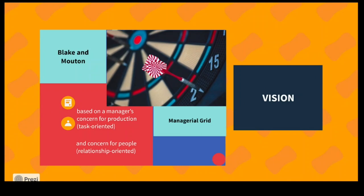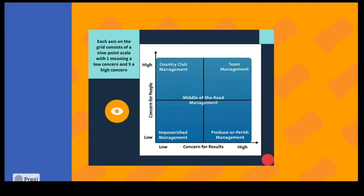There are two things: task-oriented and relationship-oriented. It depends on what the concern of the manager is. If you are focused on production or performance, it will be a task-oriented system. If you are focused on people, it can be relationship-oriented. The grid has two axes — one for concern for people and the other for concern for results — each measured low to high on a scale of one to nine.